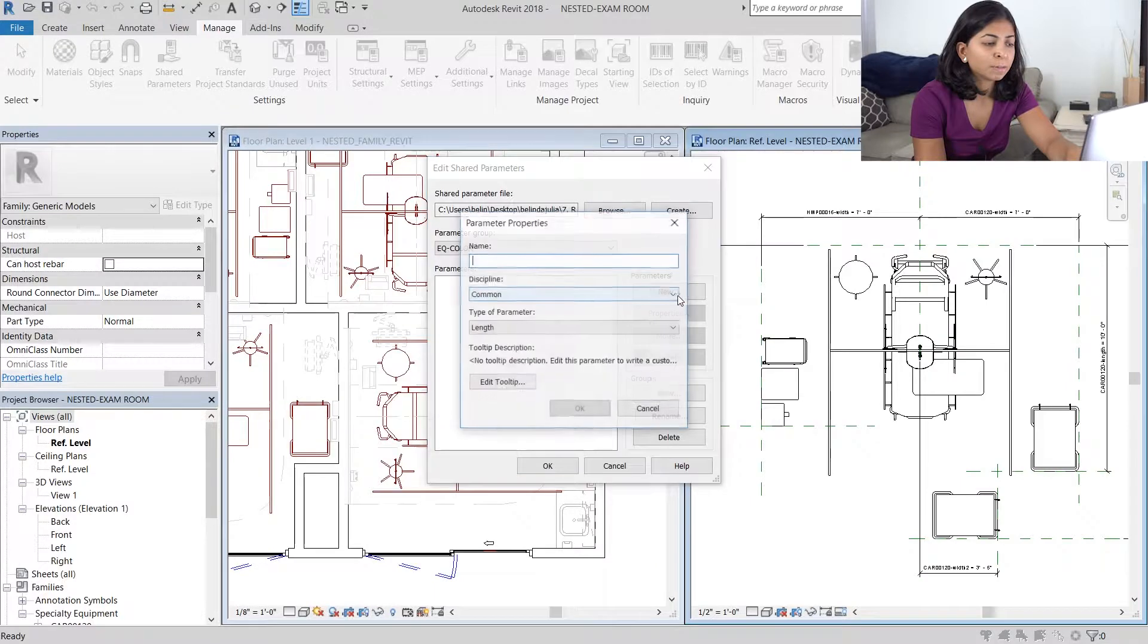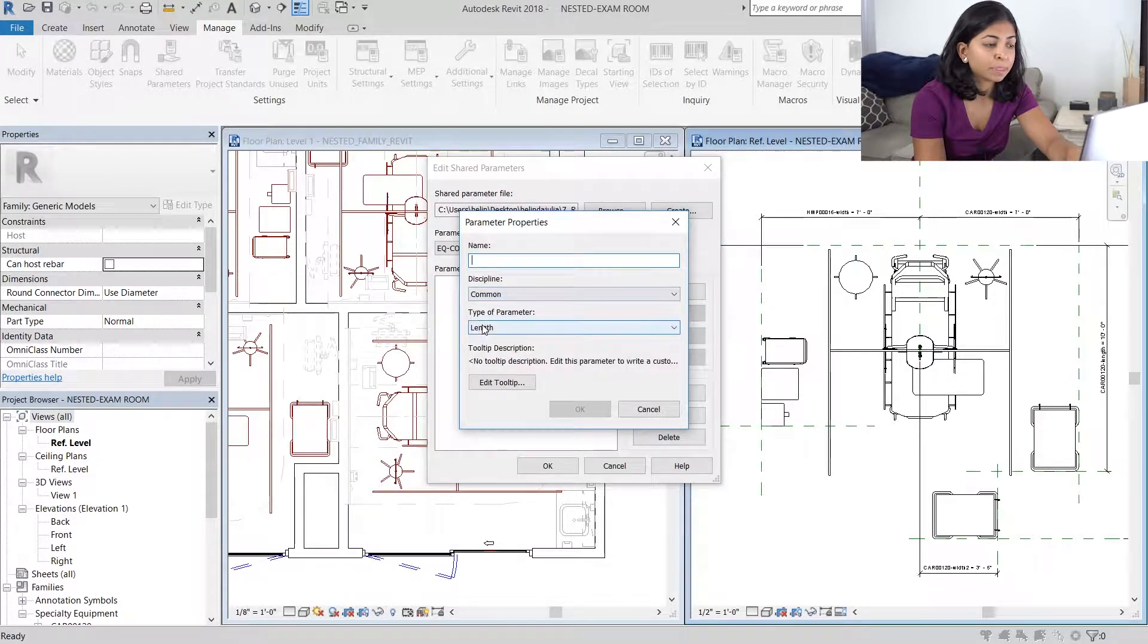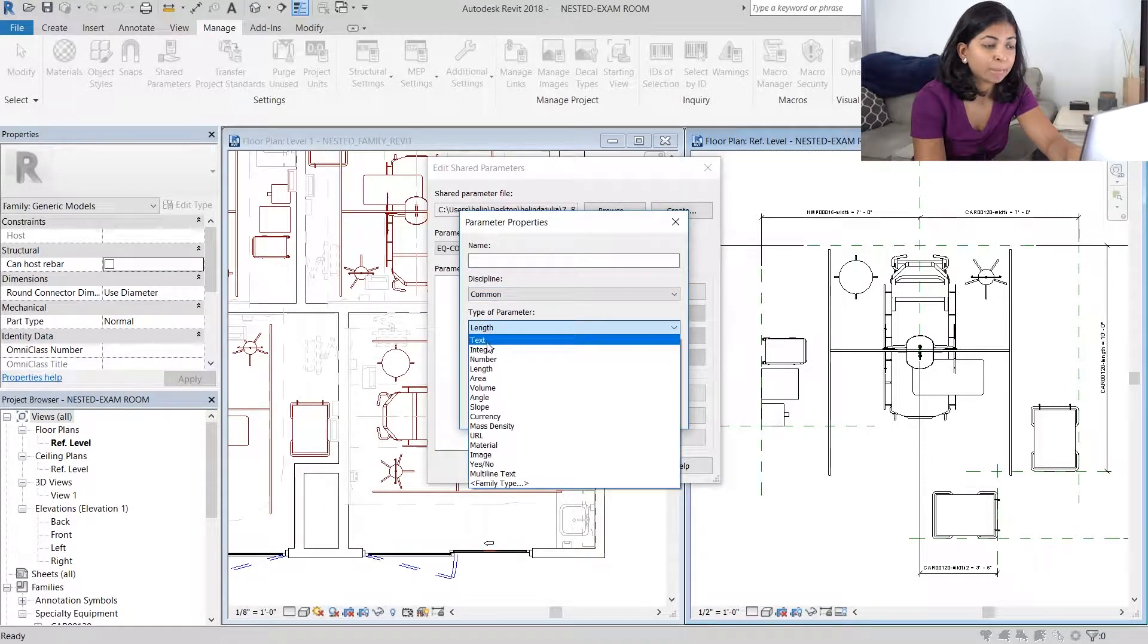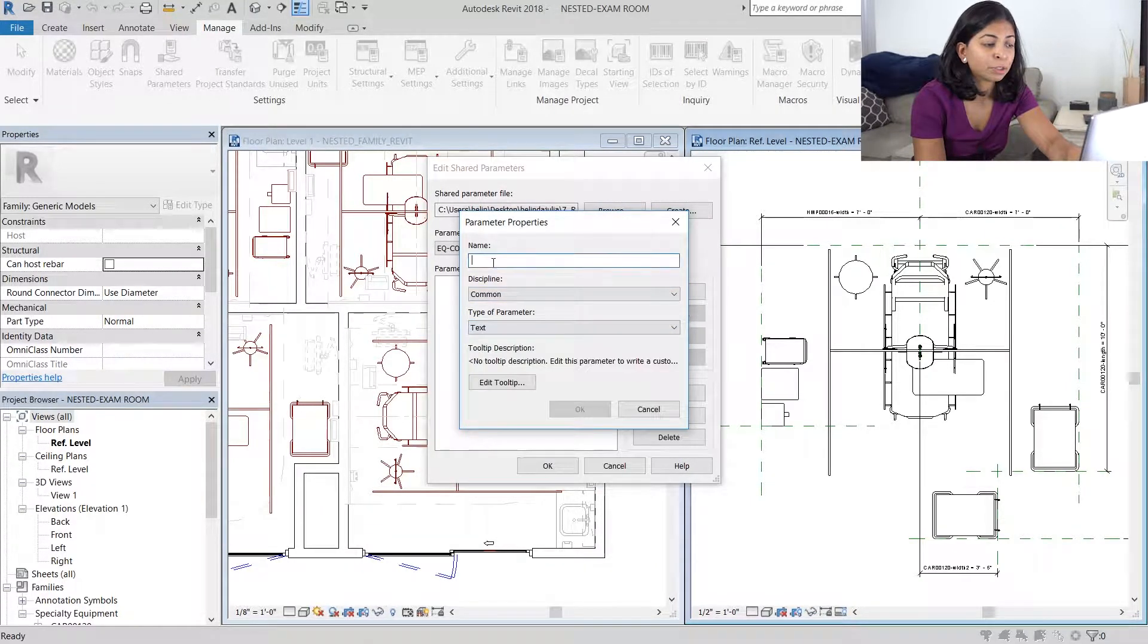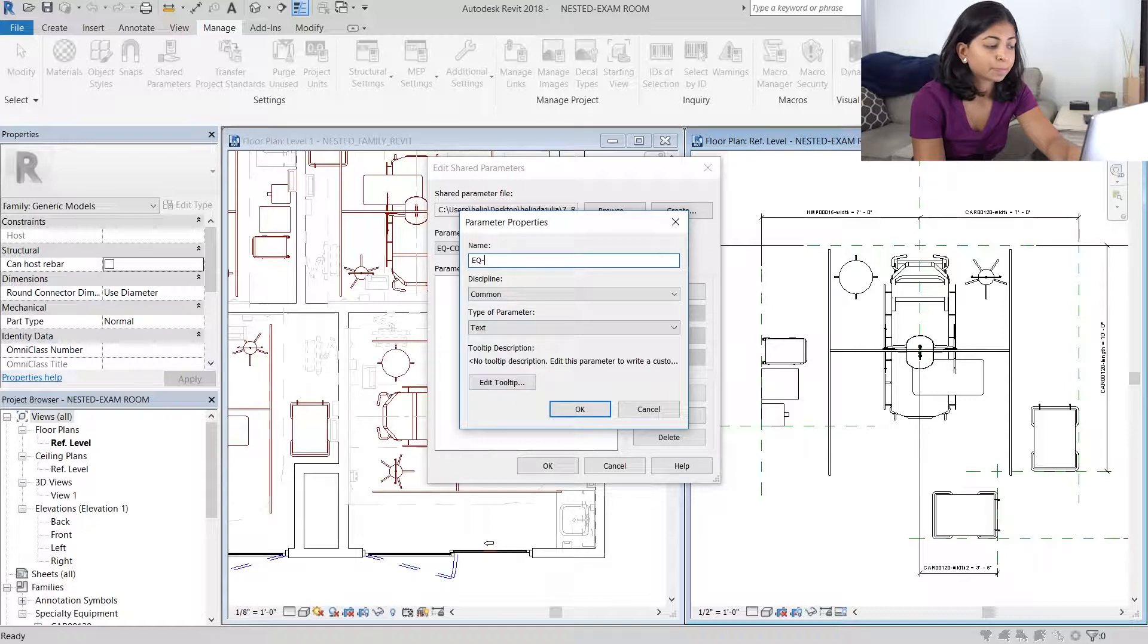This is going to be a text parameter. So I'm going to change the type of parameter from length to text. I'm going to give it the same name, EQ color.